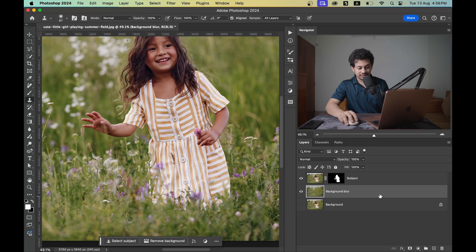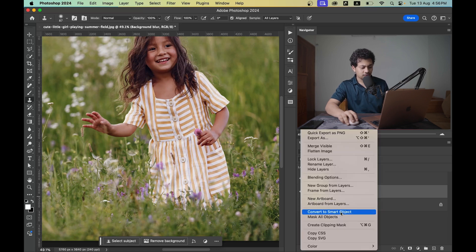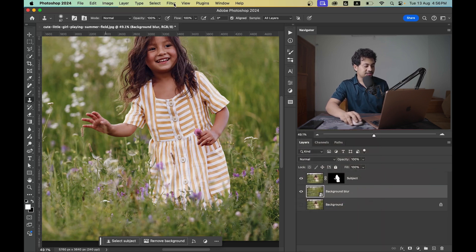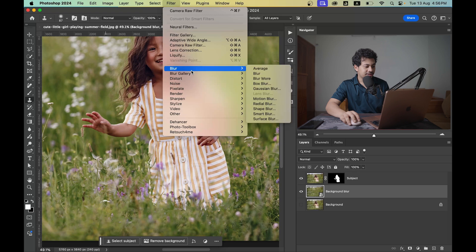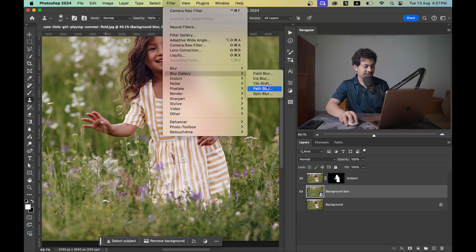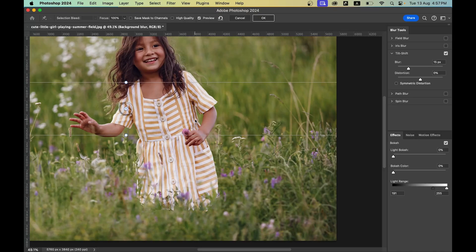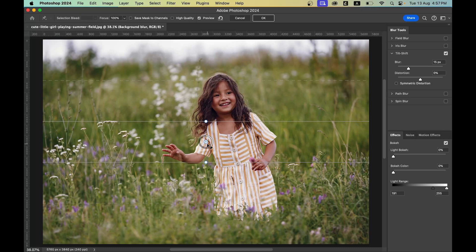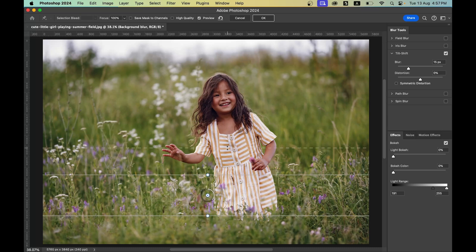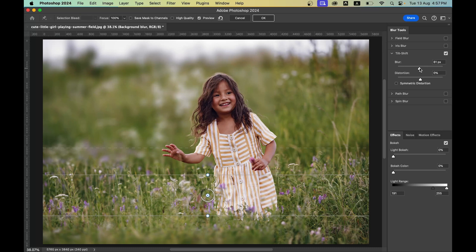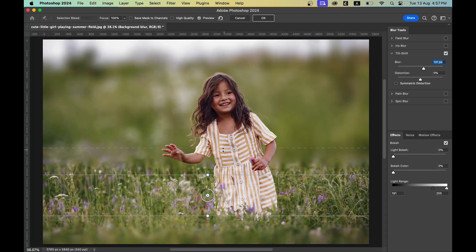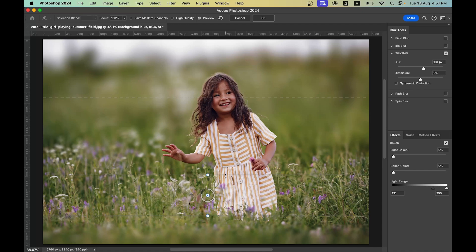You don't need to fix the edges on the upper part because we'll blur that anyway. Click on the background blur layer and convert it to a Smart Object. Then go to Filter > Blur > Blur Gallery and select Tilt-Shift. Bring it down, set the blur area, and increase the blur value.